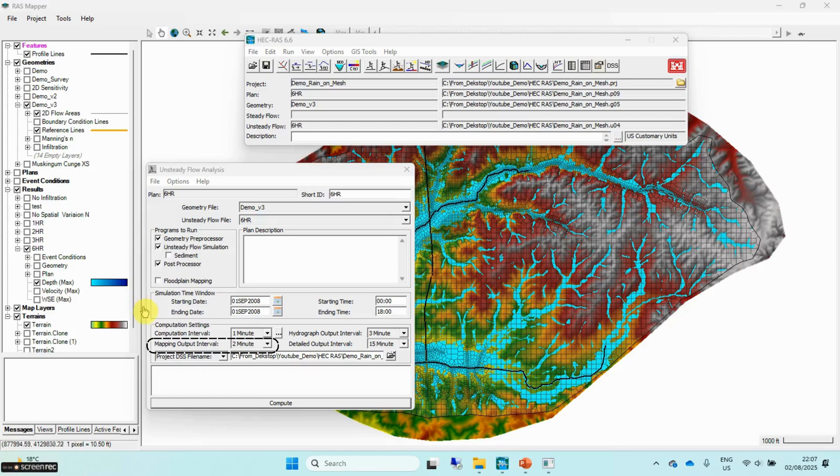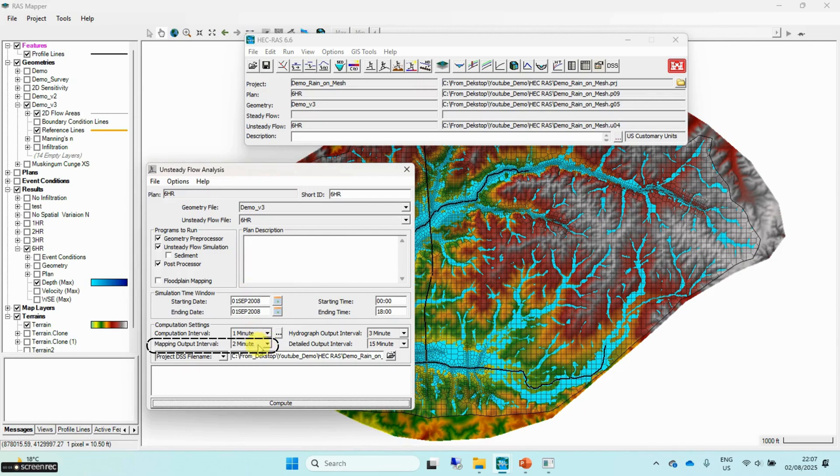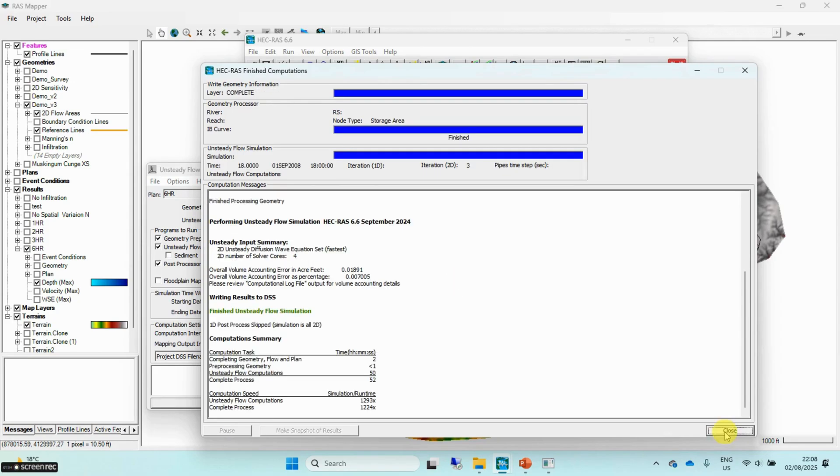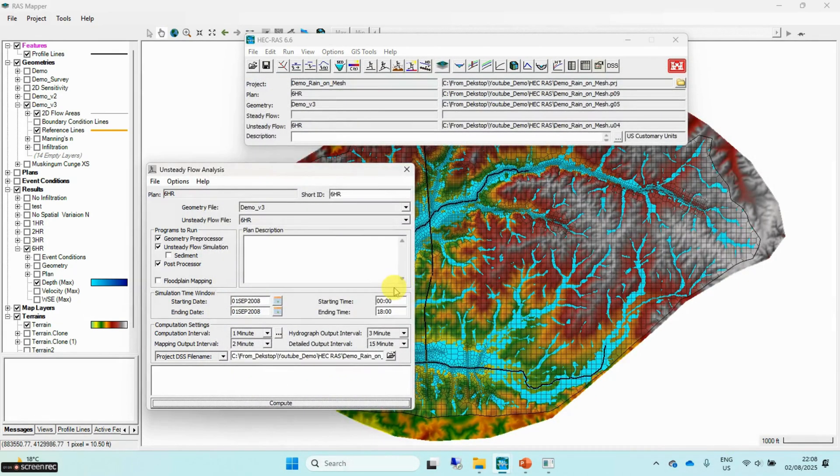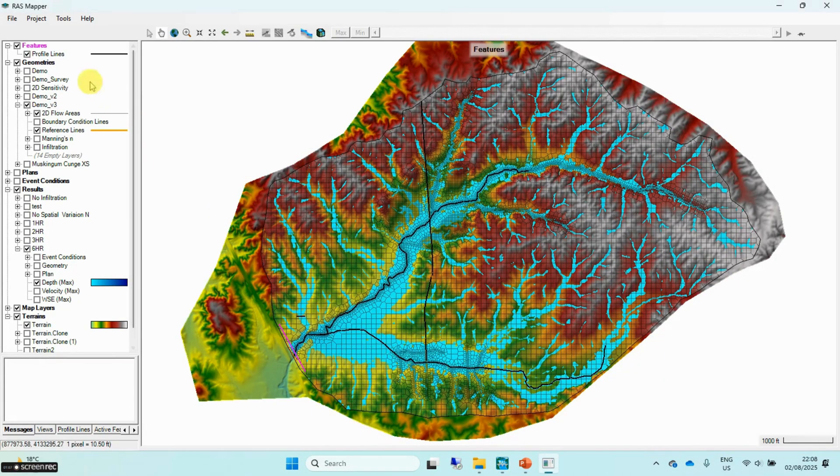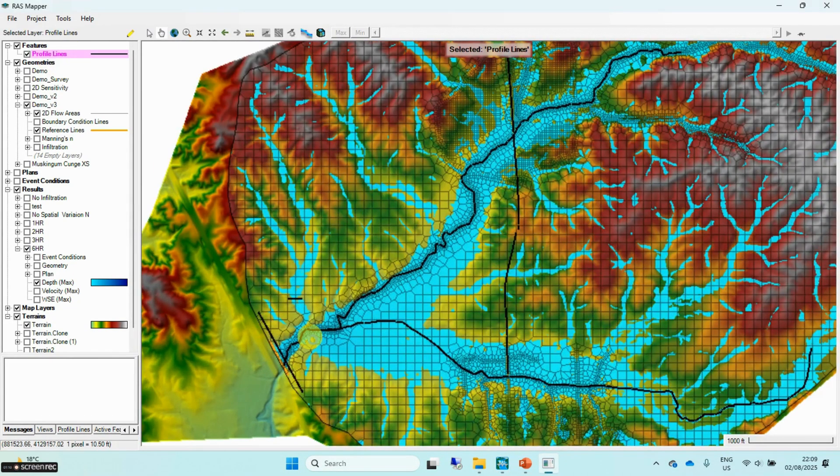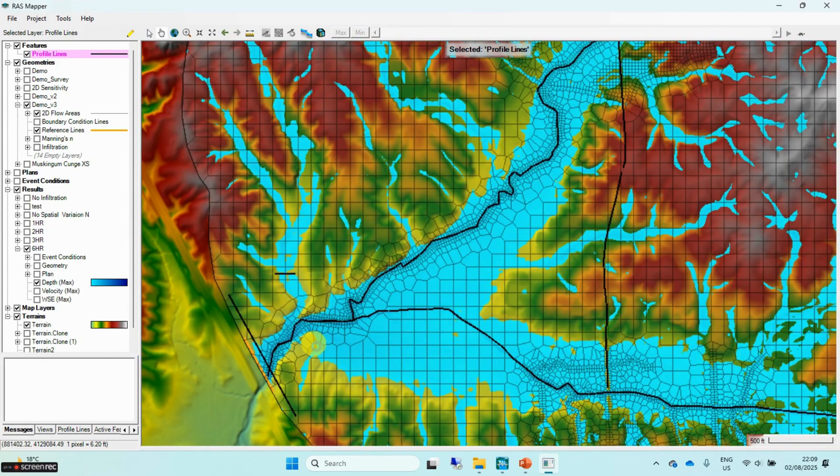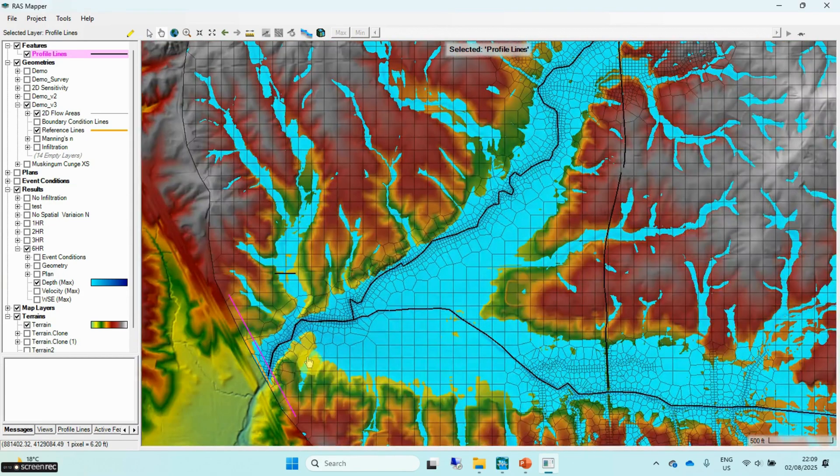Remember, the mapping output interval governs how frequently simulation results are stored in HDF files during an unsteady flow run in RAS. This interval controls the time steps at which spatial results, such as water surface elevations and velocities, are written to the HDF5 output file used by RAS Mapper for dynamic mapping and animations.